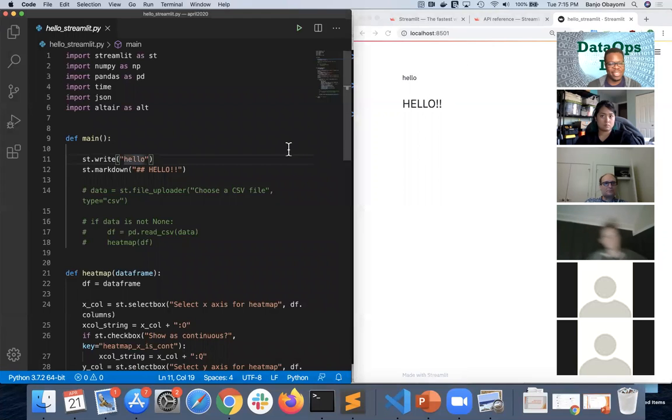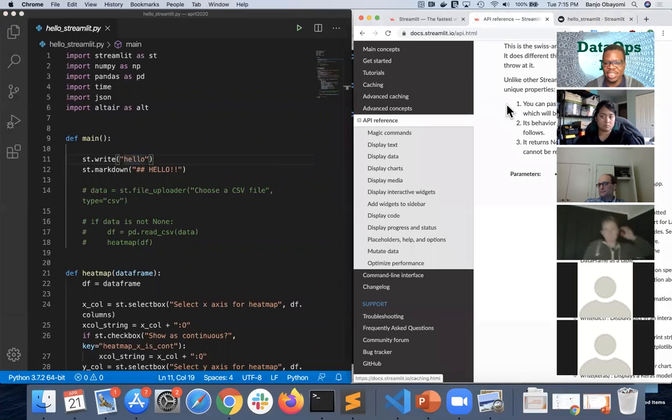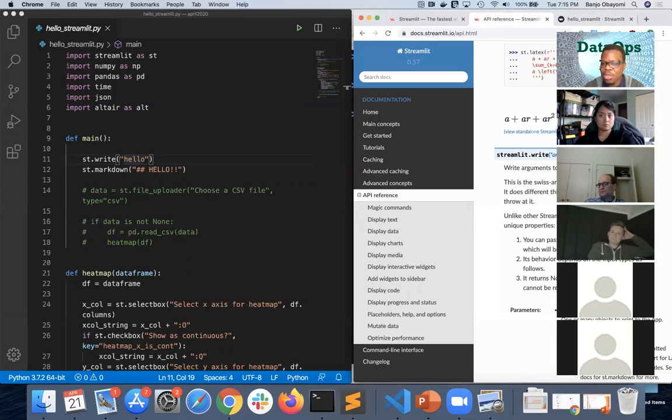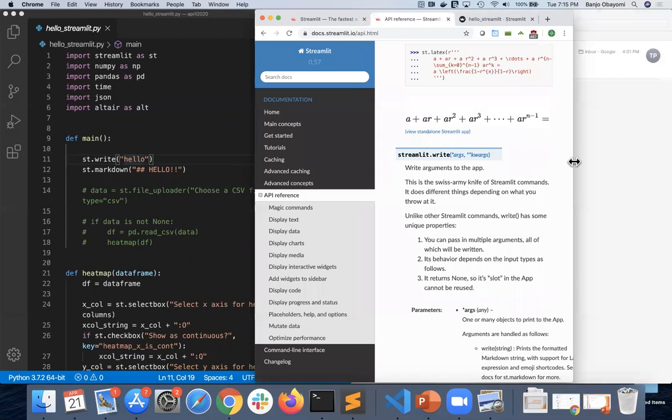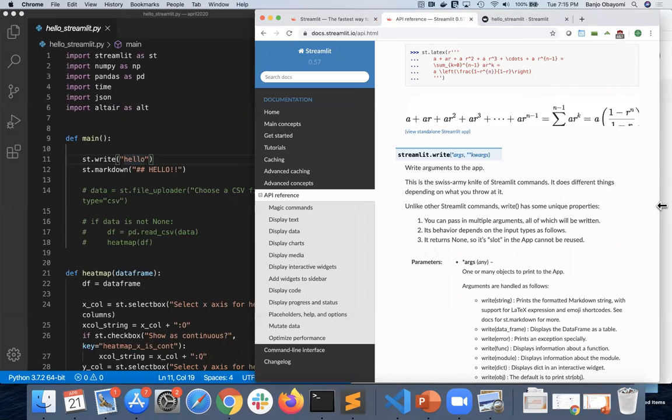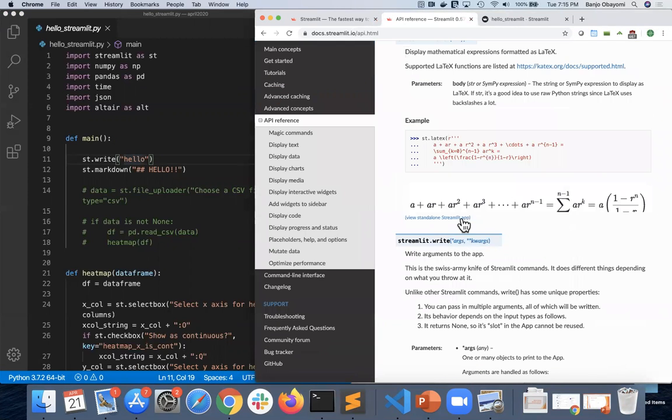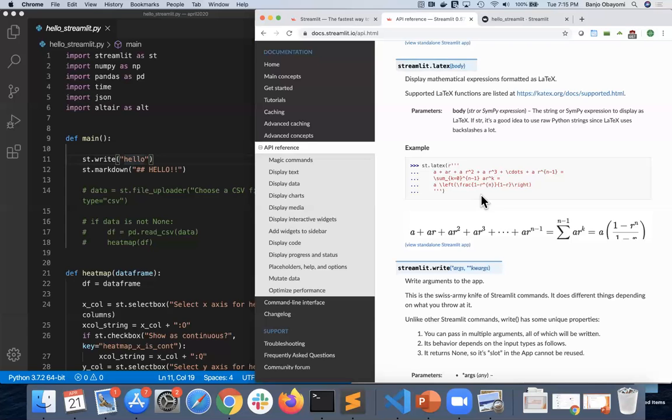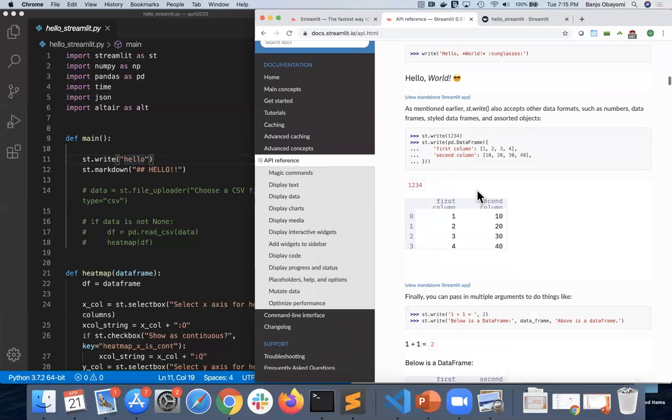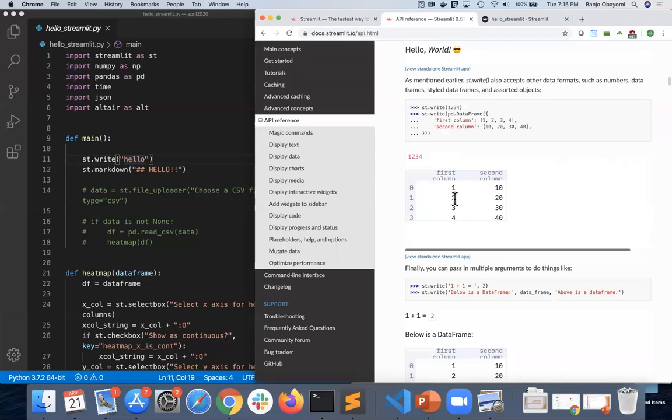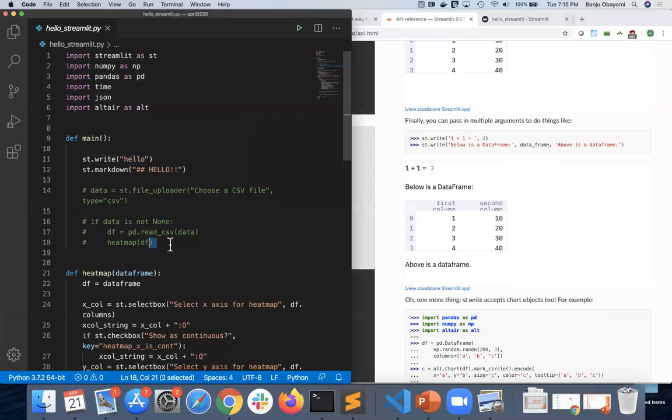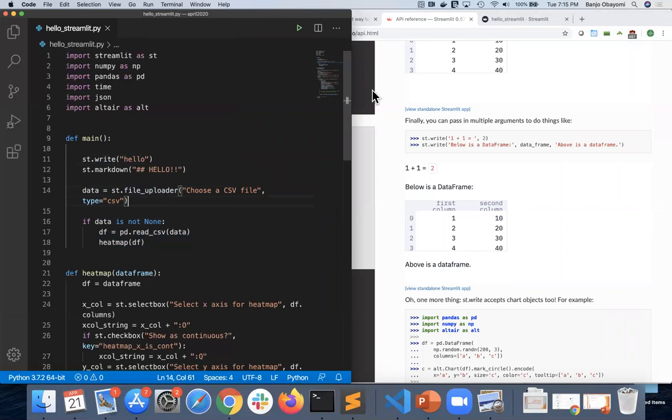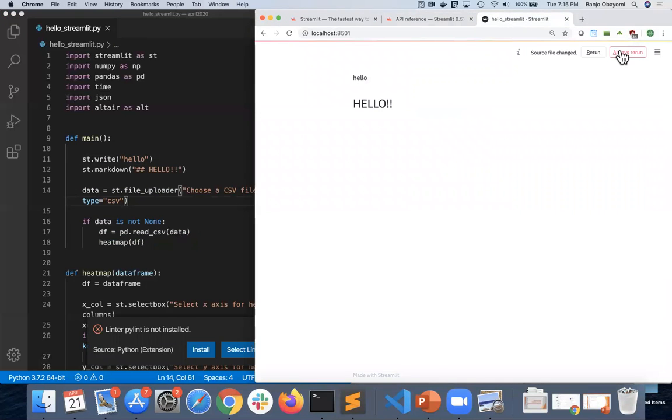It says go to this URL. I just have st.write hello, and it writes hello there. Pretty simple. You have a pretty big API. You can even write LaTeX, which I think is pretty cool. A lot of people like to do LaTeX statements. Embed that right into a document. Data frames. You can make tables right there. And even upload them. I am going to uncomment some code that I already had ready.